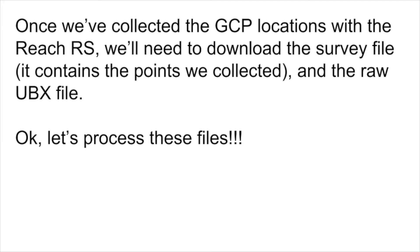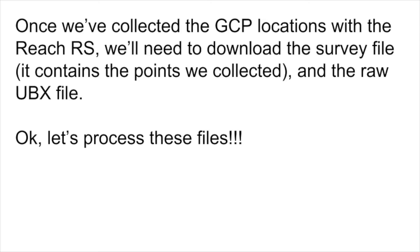So once we collected the ground control point locations with the Reach RS, we'll need to download the survey file. So on the Reach RS, when you are collecting points, those are part of a survey project. And you can download that using your Wi-Fi connection to the Reach RS. I'll typically download that and email it to myself. You also need to download the raw file that the Reach has been collecting. And this file can be rather big. So sometimes I'll bring my GPS home before I do this. I'll connect it to my Wi-Fi network in my home. And I use a web browser on my Mac to download that.